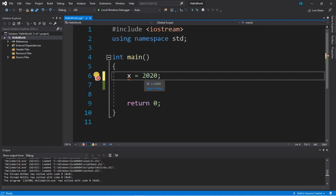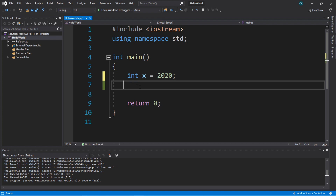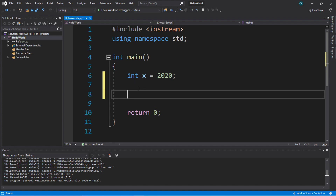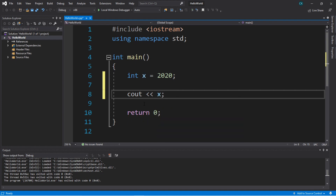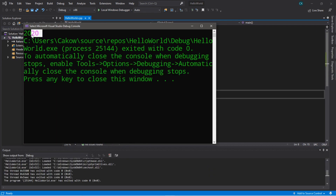Back to our program — if we want to store a whole integer within a variable we have to declare it as the integer data type, placing int here. Now we can reuse this variable as if it were that number. We can display it using cout and just place x — we don't need quotes because that would literally print the text. Let's display this. And here is our result: 2020.